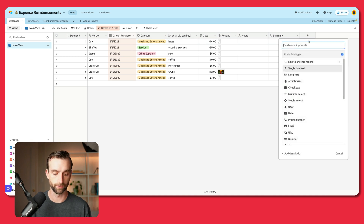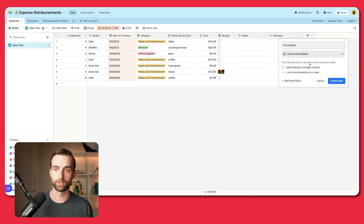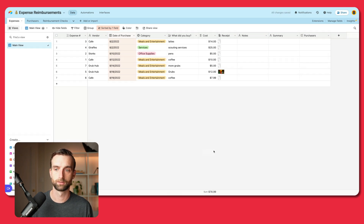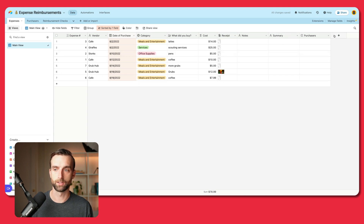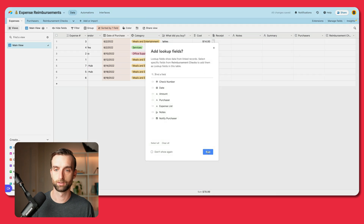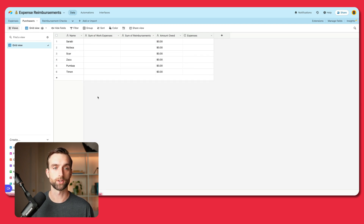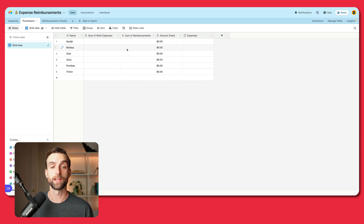So I'm going to create two new fields here. The first one will be called "purchasers" — we will link to another record and link to purchasers, and we're just going to allow linking to one record. Then the next one we're going to create will be a link to reimbursement checks. So now that we've linked both of these other tables, let's take a look at what we're dealing with. The purchasers table has a list of our purchasers, and then we are going to sum the expenses that they submit and then the reimbursements, and through that we'll calculate how much they owe.